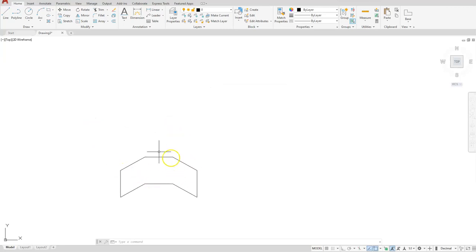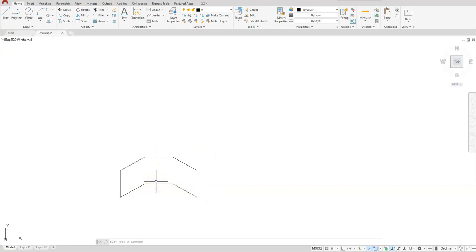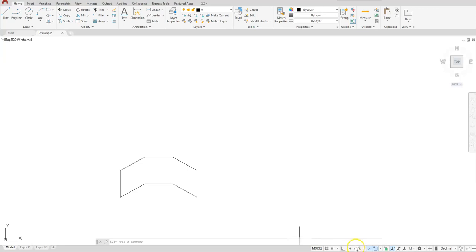Okay, so that's one way of creating this, and that's using the traditional polar method. But if you have all these angles and they are typical or they're following roughly the same angle, it's a lot easier to use your polar tracking.